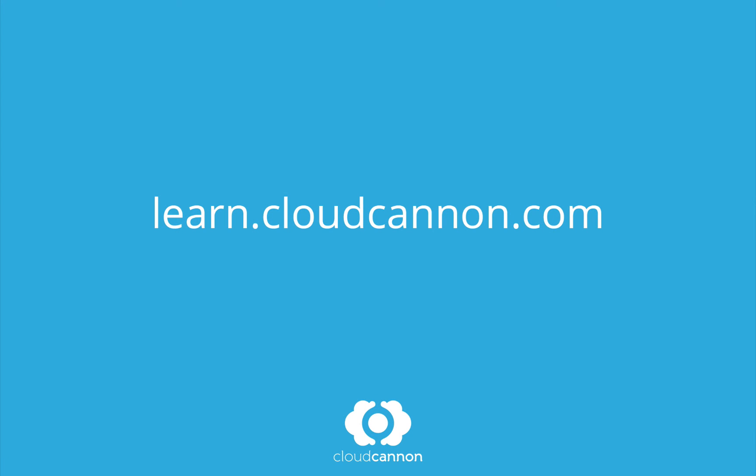This tutorial was brought to you by CloudCanon, the cloud content management system for Jekyll. For more free tutorials like this one, check out learn.cloudcanon.com.